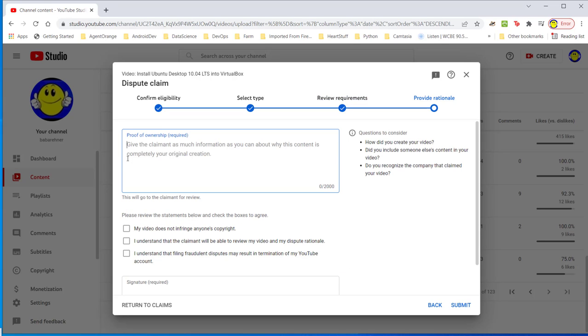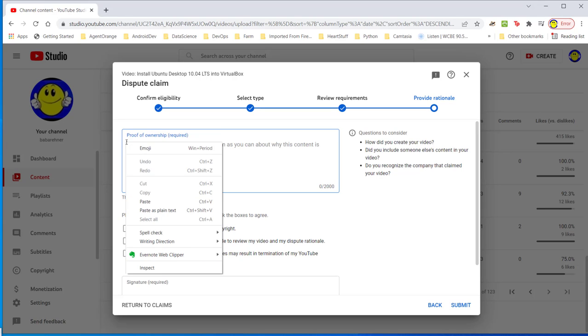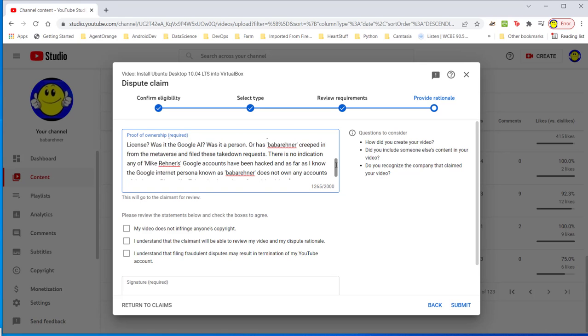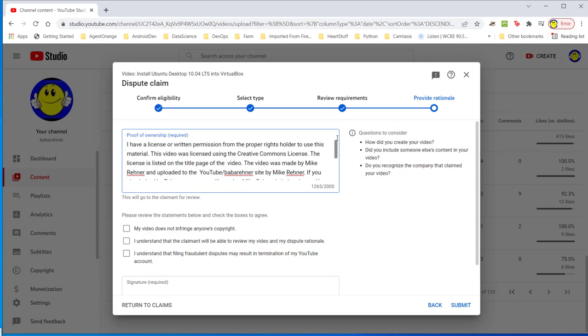They ask for proof of ownership required. Give the claimant as much information as you can about why this content is completely your original creation. I've got something that I've written up. I'm going to paste it in and I'm going to read it. I'm sending this video to YouTube. It says I have a license or written permission from the proper rights holder to use this material. This video was licensed using the Creative Commons license. The license is listed on the title page of the video. The video was made by Mike Rainer and uploaded to the YouTube Baba Rainer site by Mike Rainer.